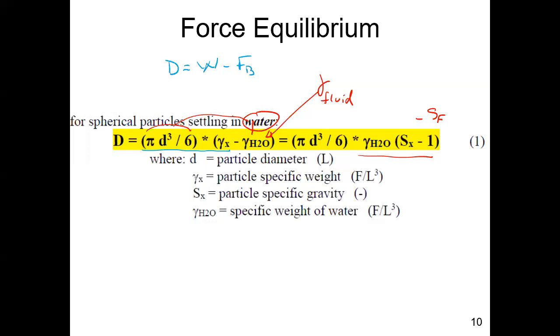Specific gravity of water is one, and that is what the 'one' represents when you see S_x minus one. That's representing the buoyant weight of an object.